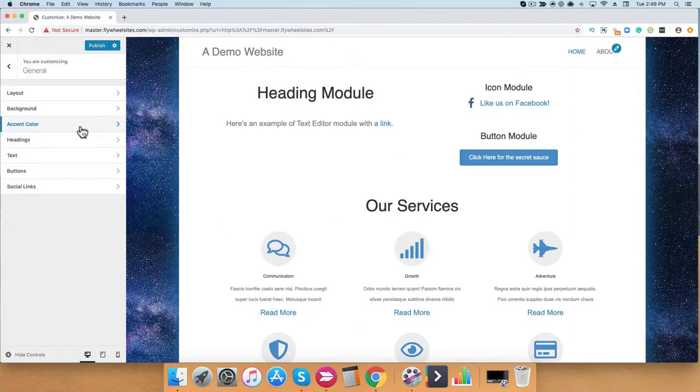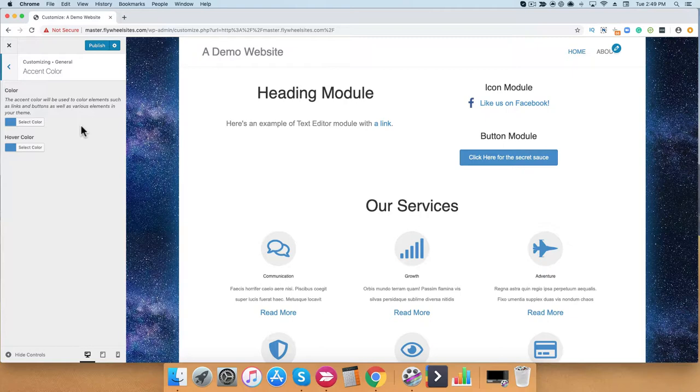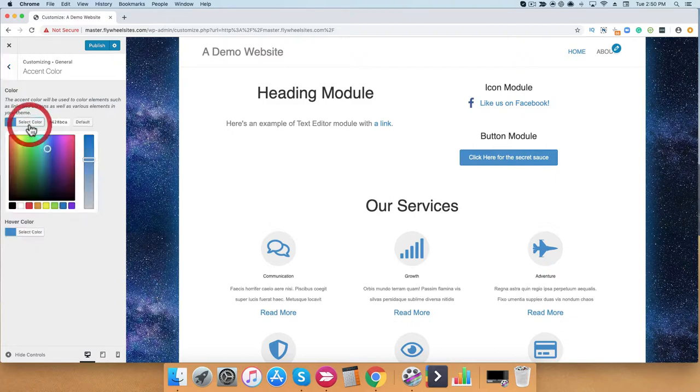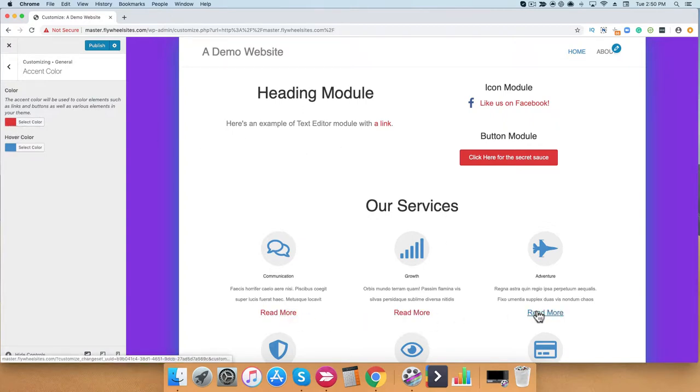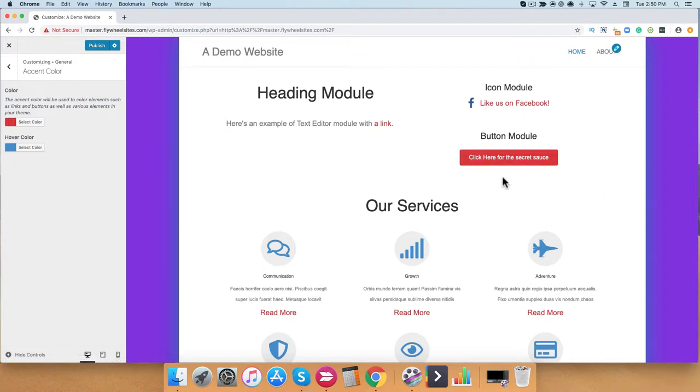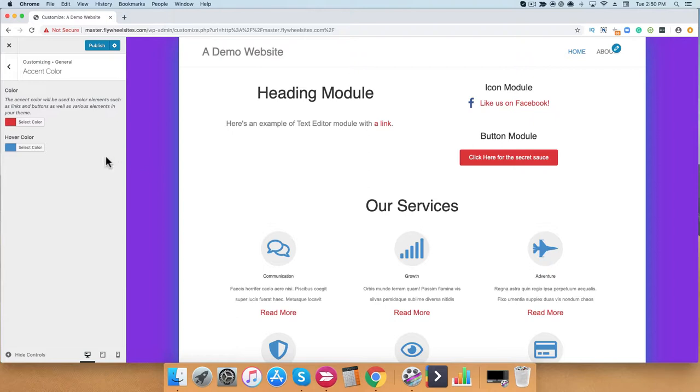Next, we have Accent Color. Accent Colors allow you to set default colors for your links and your buttons. Let's go ahead and play around with that to see what it looks like. As you can see, I set my link color to red. This changed all my links to red with also a red button. But you also notice that when I hover over, it's still blue. I could change the hover color by selecting it here.